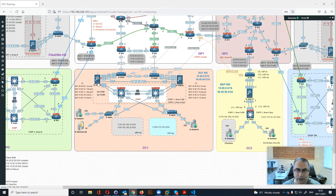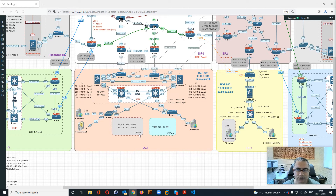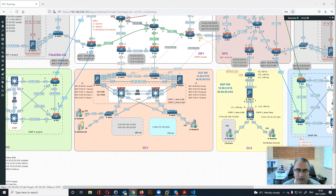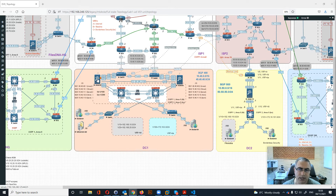There is connectivity between the ASA and the core switches, and the core switches go to the layer 2 switches for each VRF. One switch belongs to the Files DNA VRF, another belongs to the Borderless Security VRF. The Docker and Windows Server Active Directory belong to Files DNA — Active Directory is connected to VLAN 20 and Docker 61 is connected to VLAN 10. Both go to the Files DNA VRF on the core switch and then to the ASA firewall.